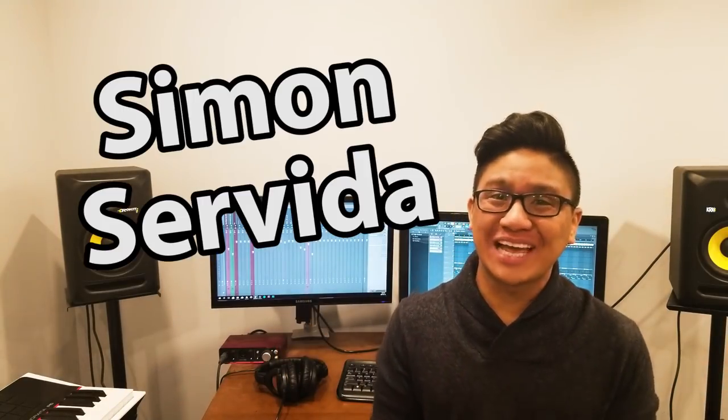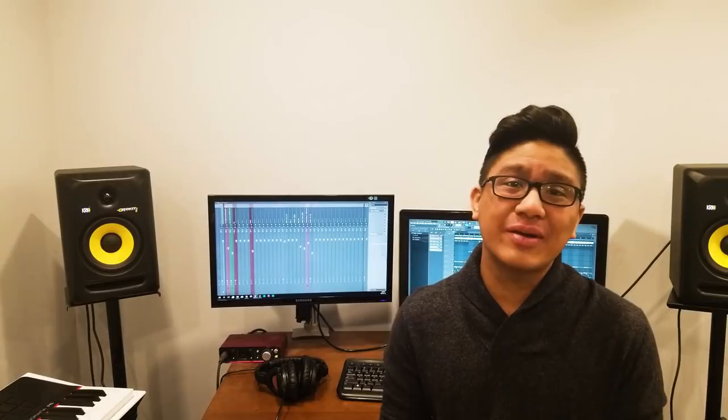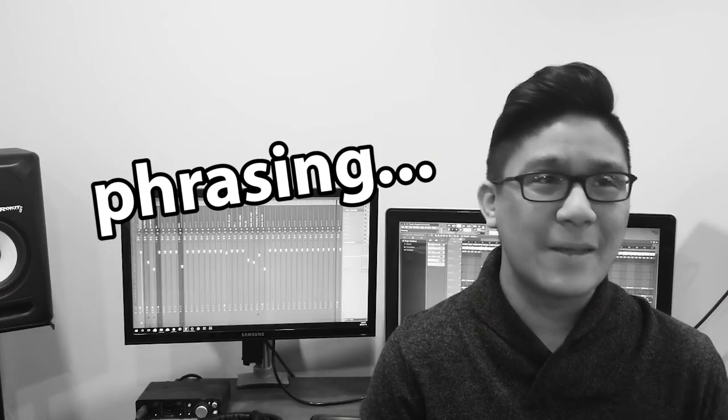What's up? Welcome back to the channel. My name is Simon Servita. I've been listening to the chopped and screwed genre for the last few weeks and I wanted to try to make my own. So today we are chopping and screwing Psycho by Post Malone.